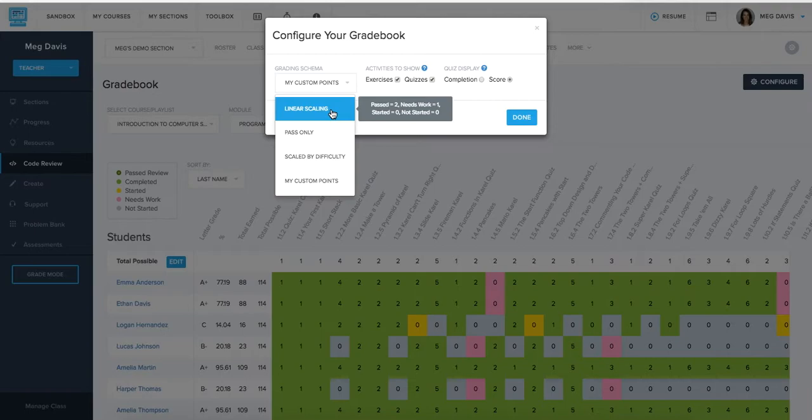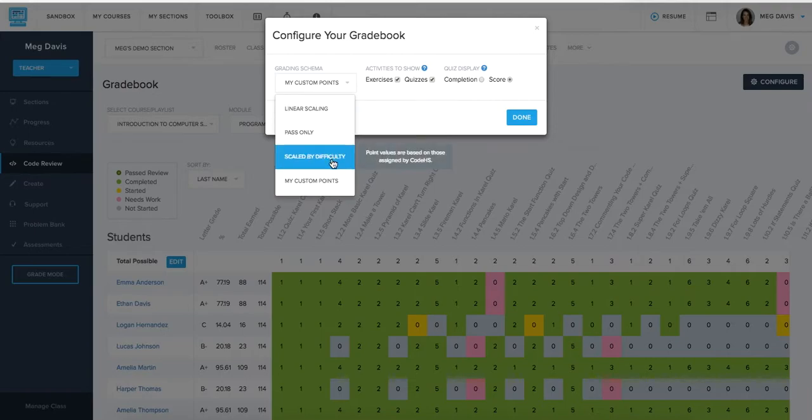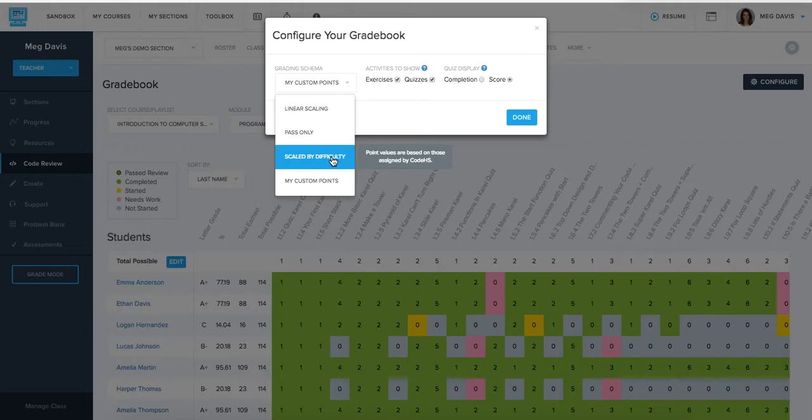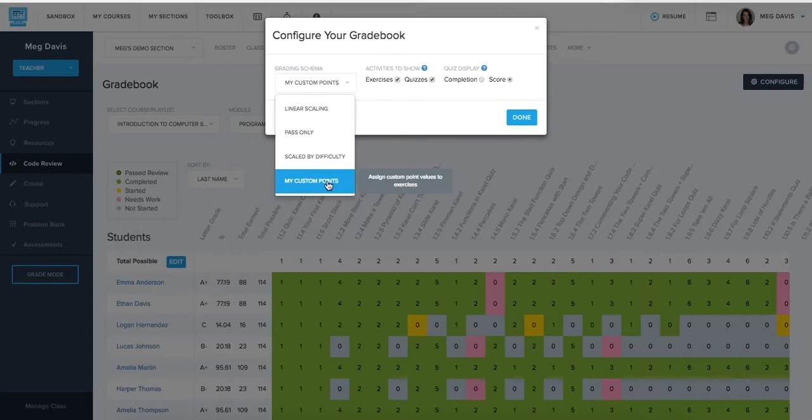Or you can do things like you scale it by difficulty so that they're only going to get awarded points if they've passed the exercise and the number of points that they're going to be awarded changes as determined by how difficult or time consuming that particular exercise was.